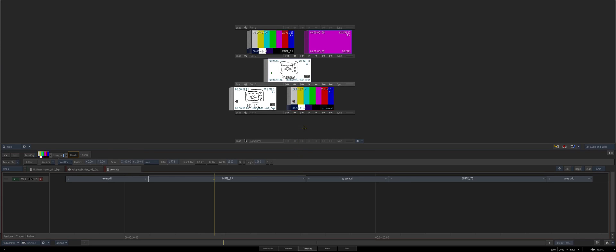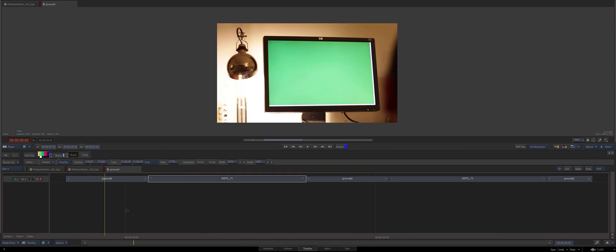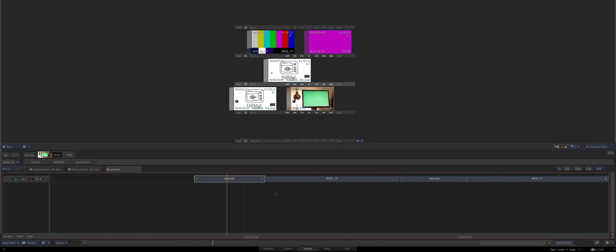Hey everybody and welcome to the next Flame quick tip. This one's on an interesting topic that I've used on a couple of jobs lately and I thought it would be very useful. So first I'm going to show you the dilemma. This is going to be about creating connected segments using batch effects, but also back clips, and it's very handy in the case of screen replacements.